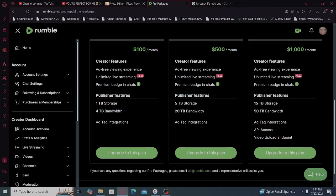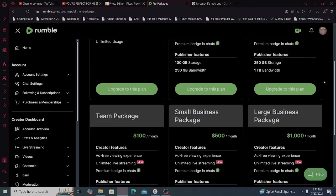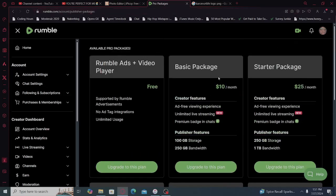Creator features, ad tag integration, API access, video upload endpoint. Oh, that is useful. Okay.